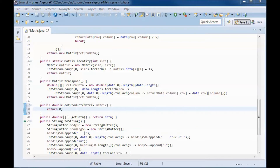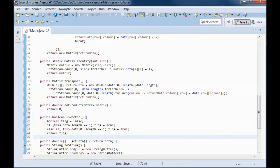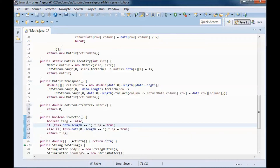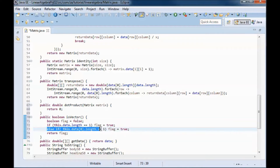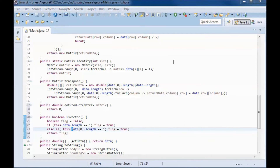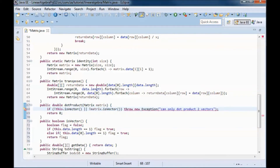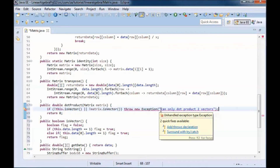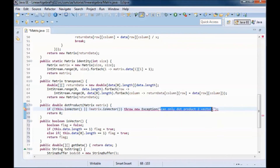To do the dot product, I need to check that the two matrices are vectors. I have a method that checks if we have a one-row matrix or a one-column matrix, returning true in that case. If either of the two matrices is not a vector, I throw the exception: 'Can only dot product two vectors.'